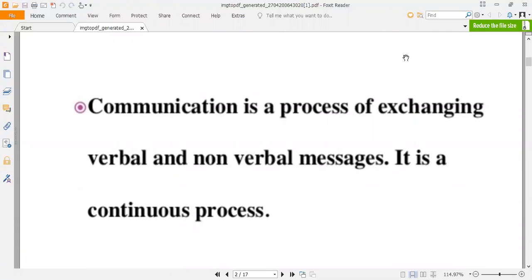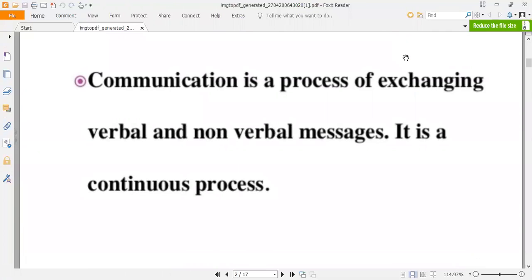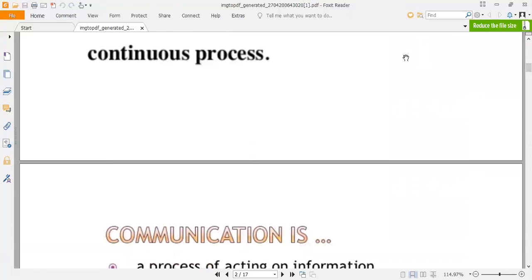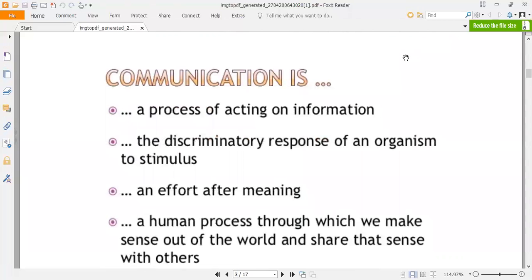Communication is a process of extending verbal and non-verbal messages. It is a continuous process — meaning you communicate with someone and convey your complete idea, the thought that was in your mind, verbally and non-verbally. Communication is also a process of acting on information.